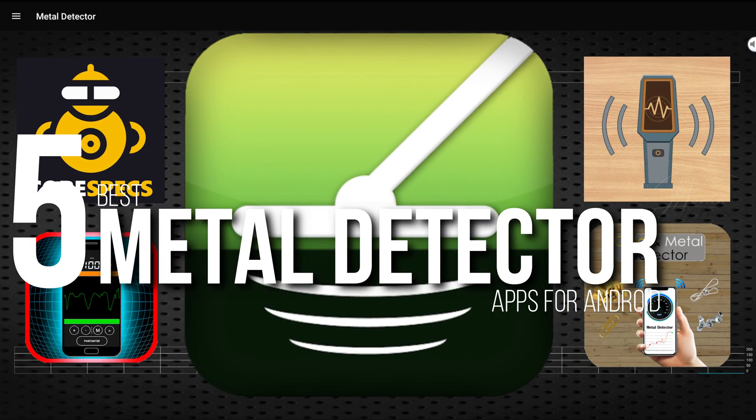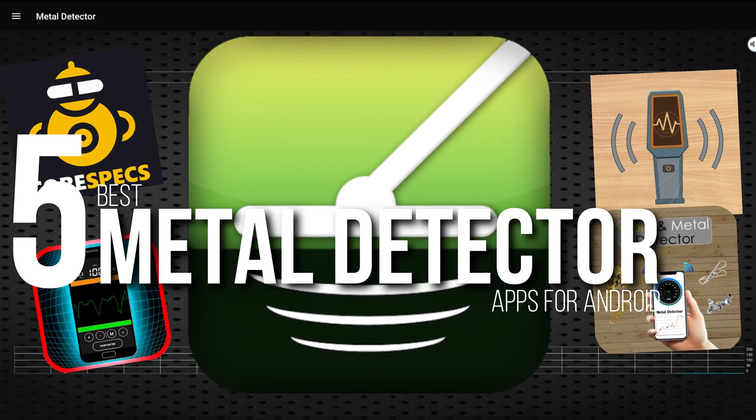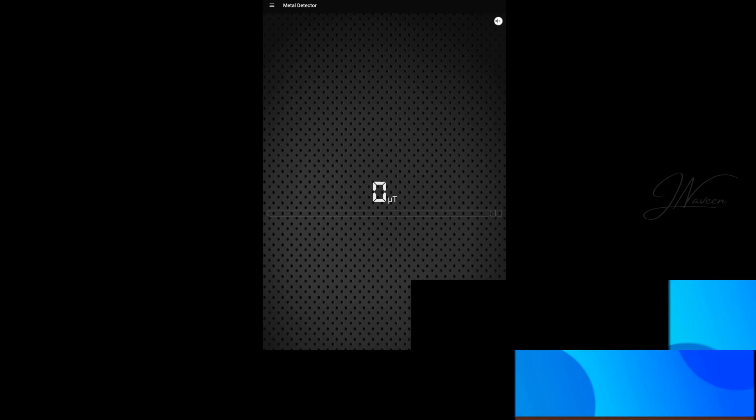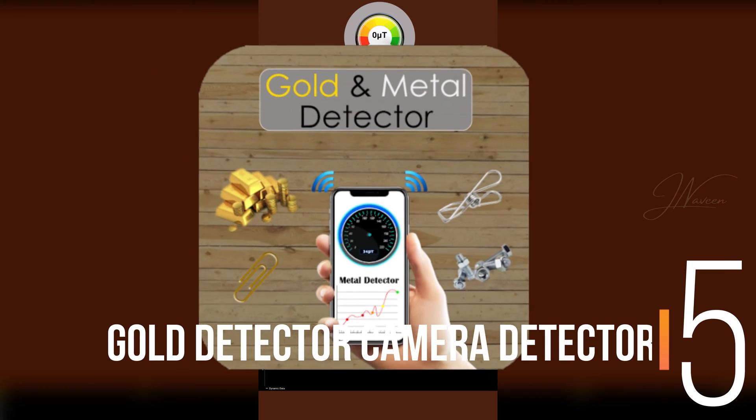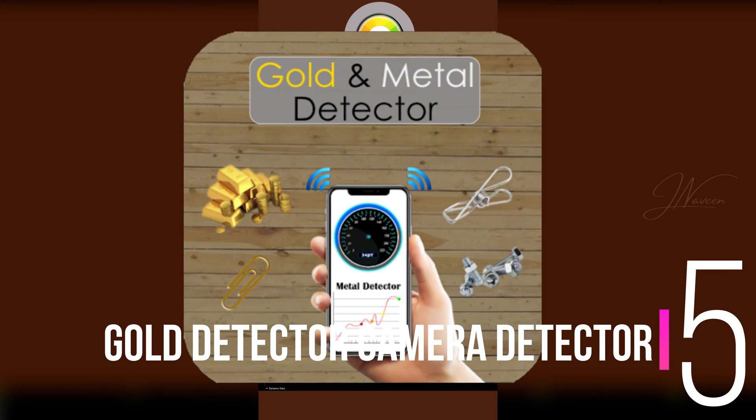Five best metal detector apps for Android. Number five: Gold Detector Camera Detector.